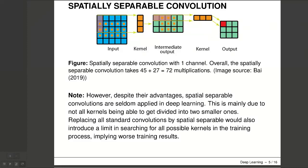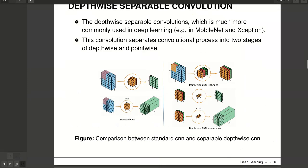The main issue with spatial separable convolution is that not all kernels can be separated into two smaller kernels. This becomes particularly bothersome during training since, of all the possible kernels the network could adopt, it can only use a tiny portion, introducing a limit in searching for all possible kernels in the training space. Therefore we need another type of separable convolution, namely depth-wise separable convolution.